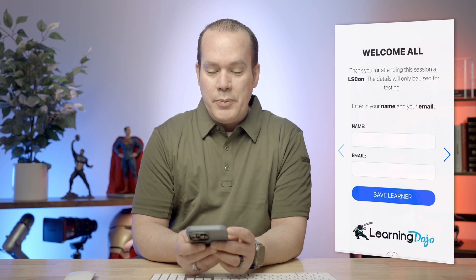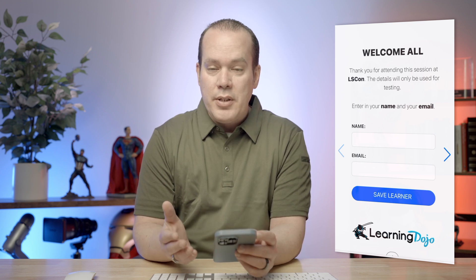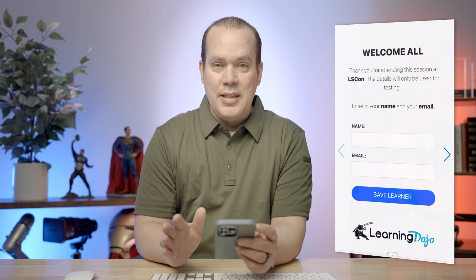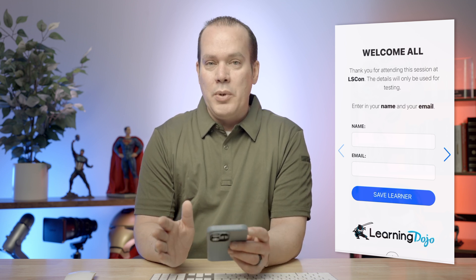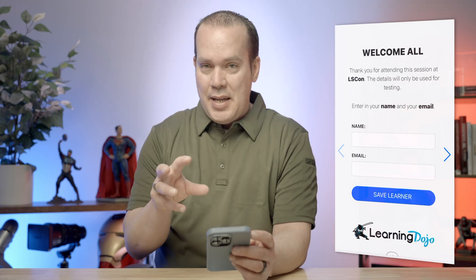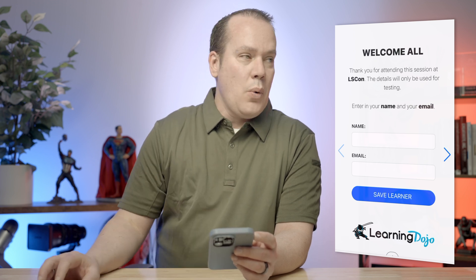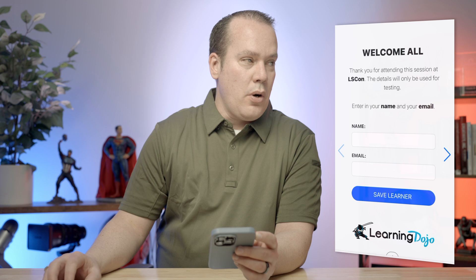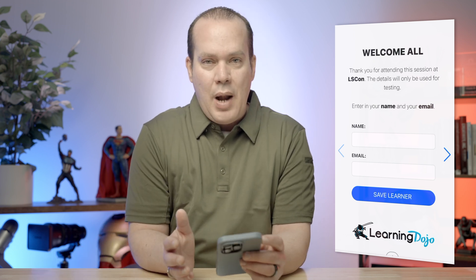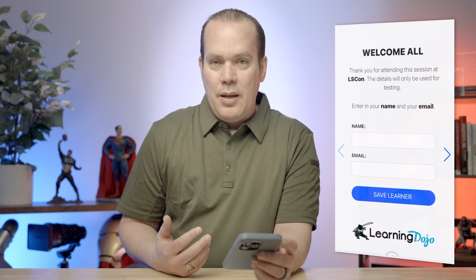Right here is my welcome screen — thank you for attending this Learning Solutions Conference. The details will only be used for testing, so I let attendees know not to enter any real data if they don't want it shown. All of this XAPI data is sent over to a Learning Record Store. I'm using the Learning Record Store called Scorm Cloud, which by default does not have graphs — it's just a straight feed of data.